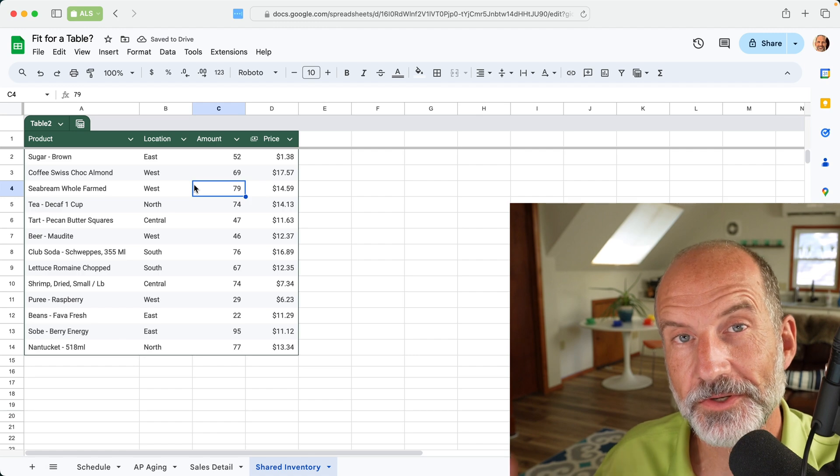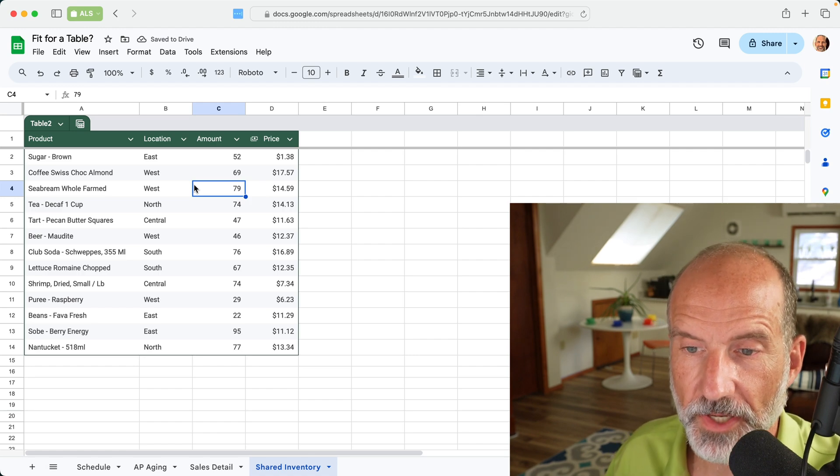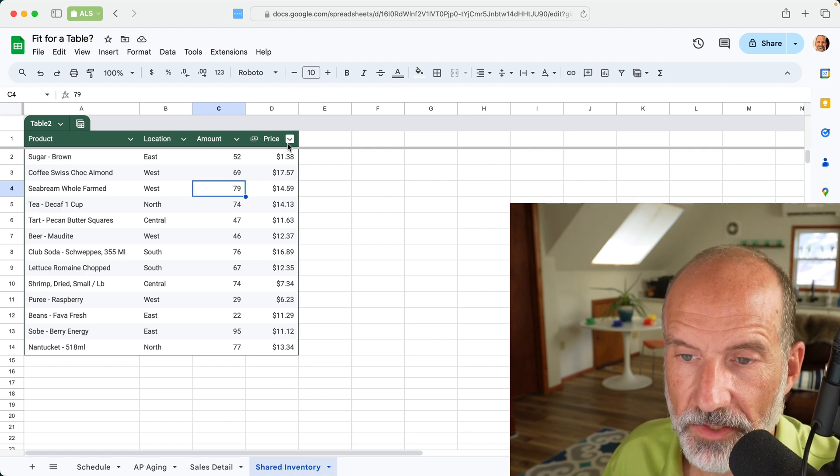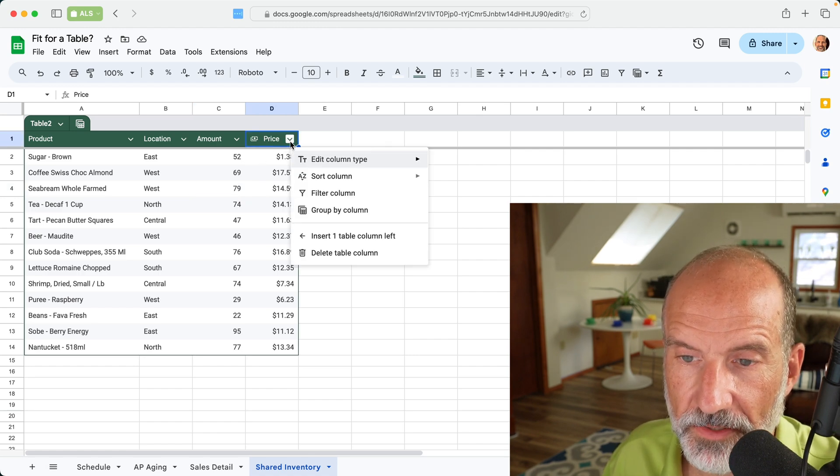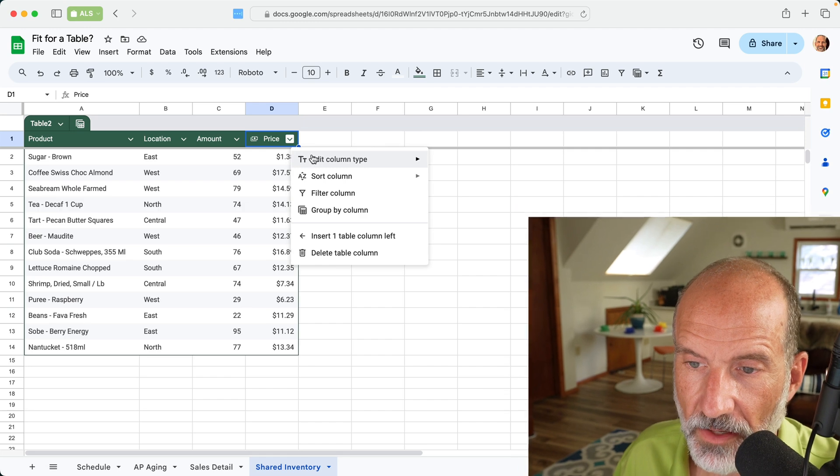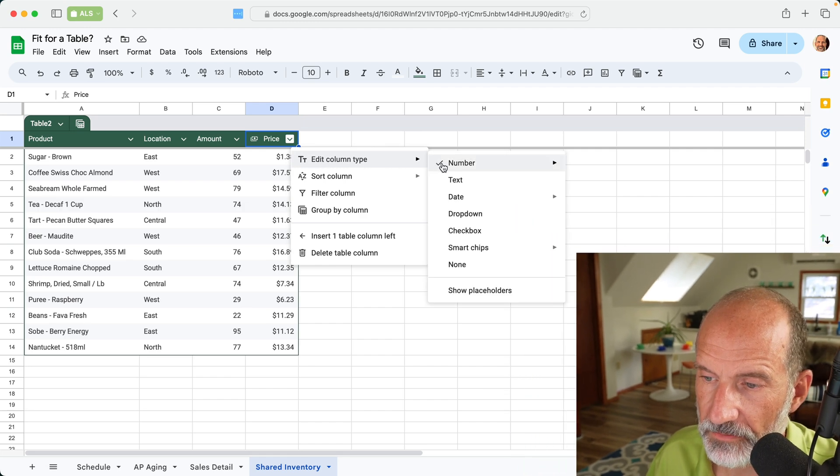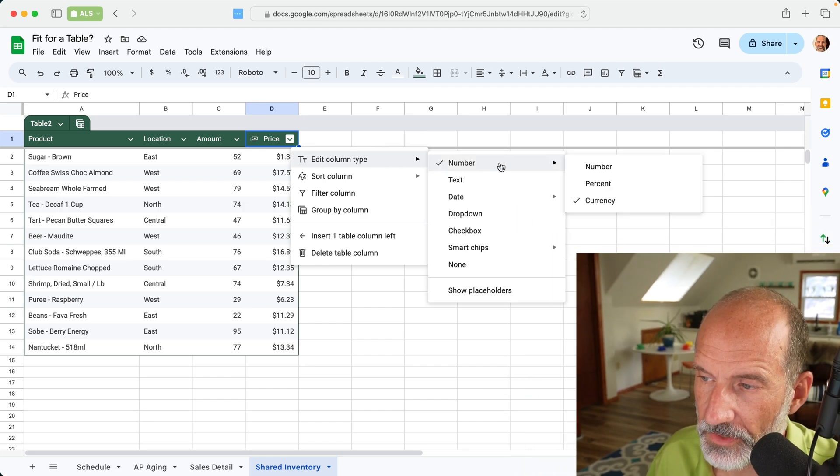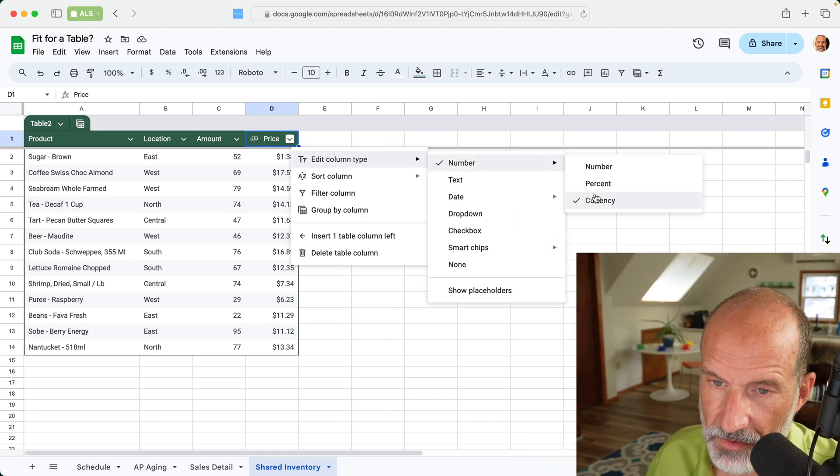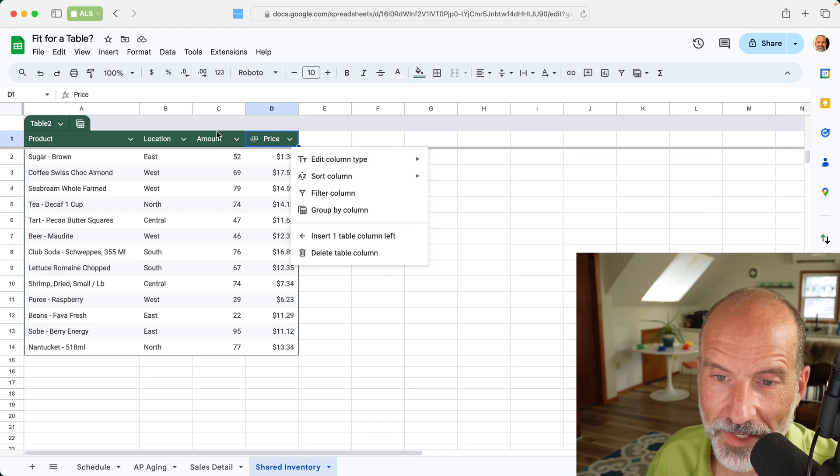And let's say that you're sharing this spreadsheet. So if you were sharing this spreadsheet, you wanted to make sure that the price only gets currency. So you would make sure that this was number and currency was checked. Smart enough to do that automatically.